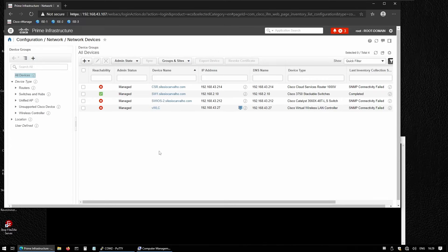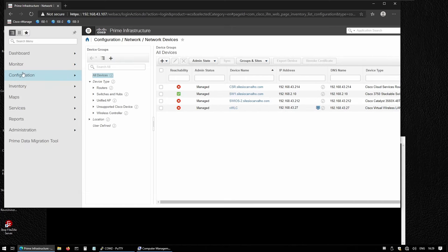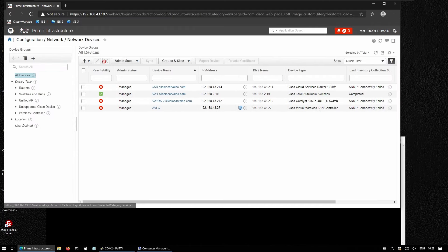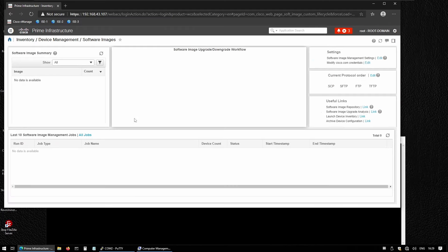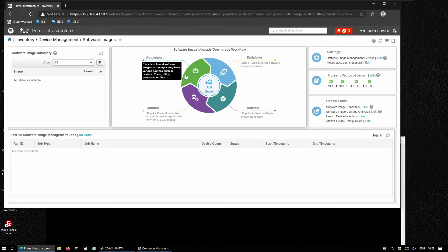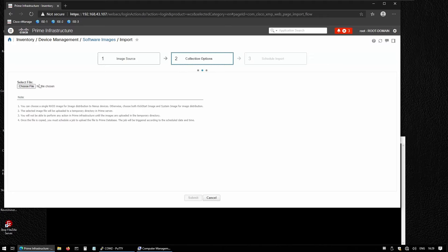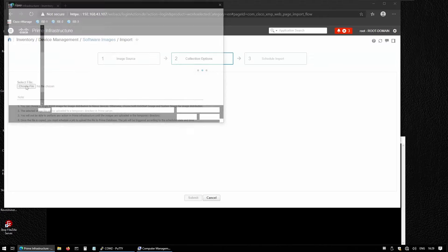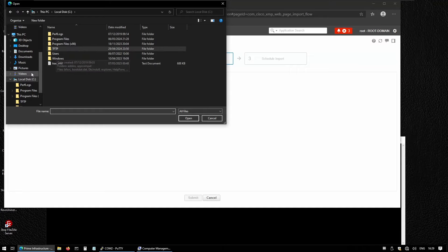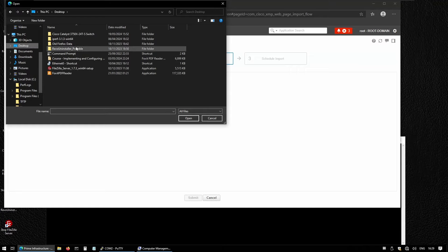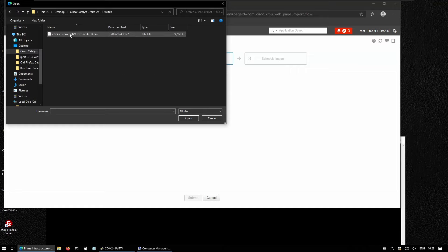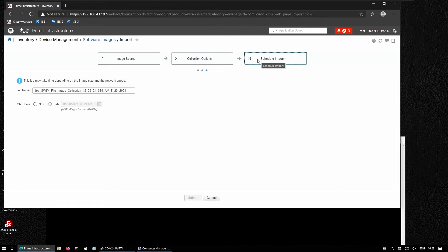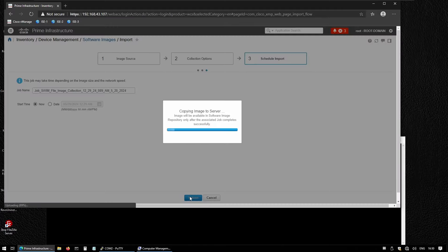To do that, we go to Inventory, Software Images, and then Add or Import the image. We select the image source to be from a file, choose the file from my desktop—Cisco Catalyst—select the image, schedule import, select import now, and submit.